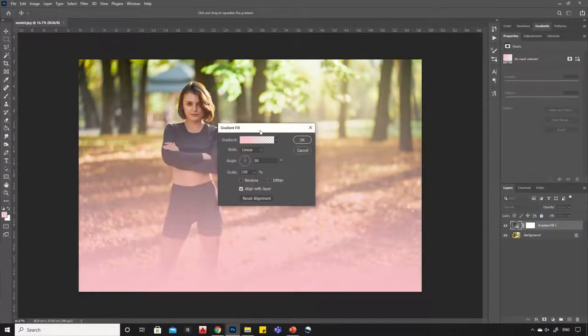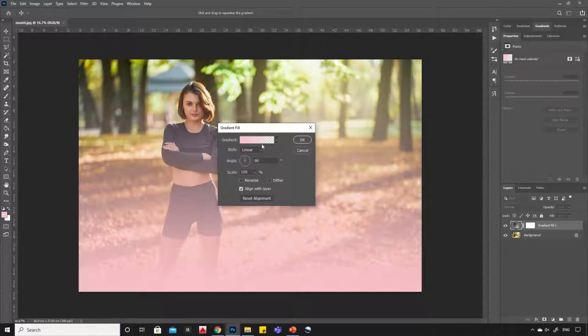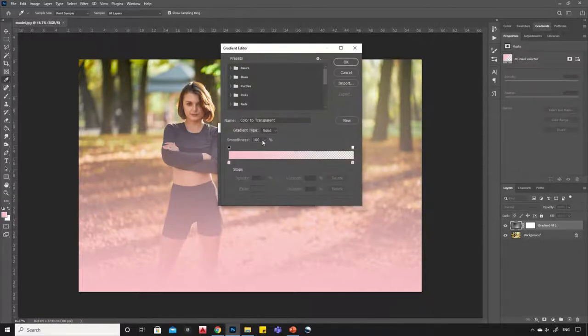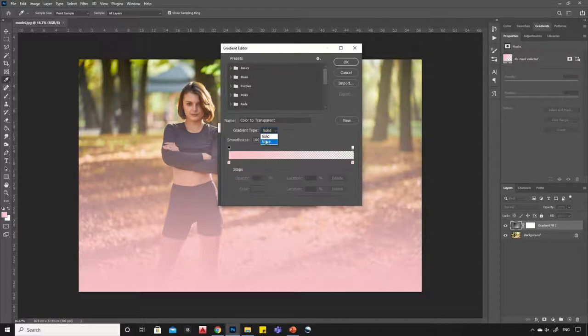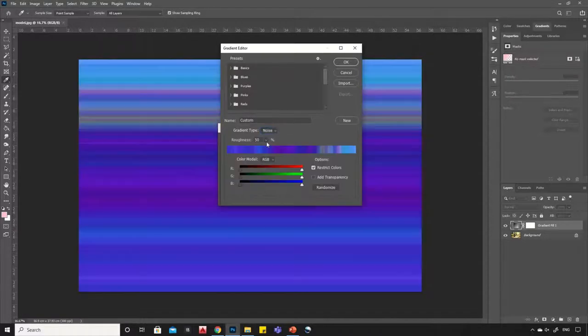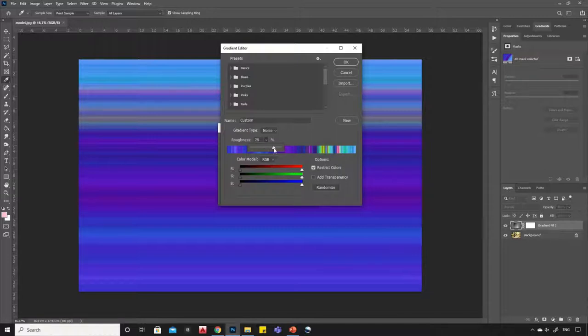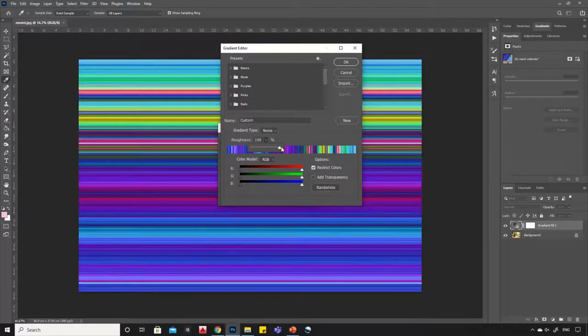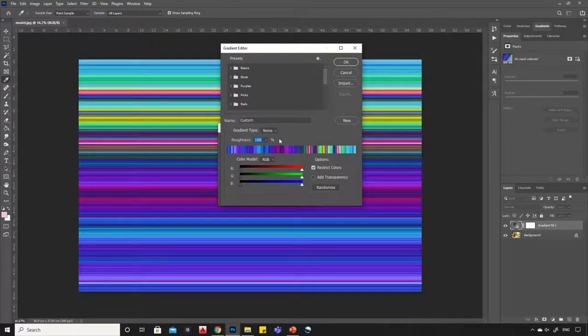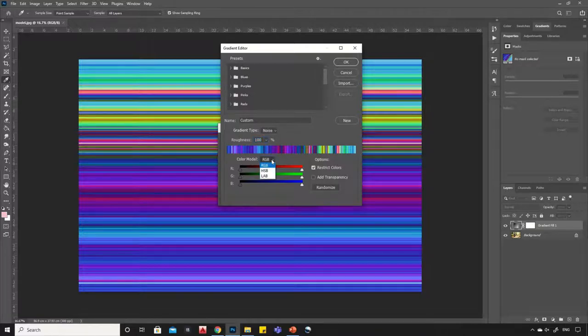Click on the gradient and change gradient type to noise. Increase the roughness to 100% and change color model to HSB.